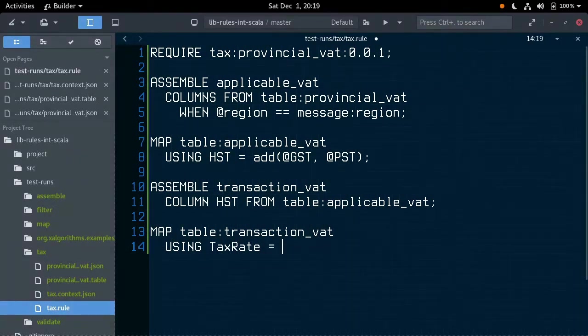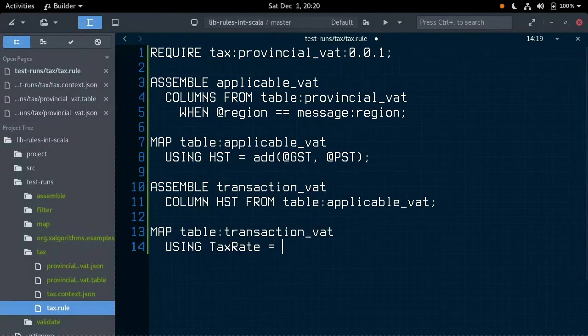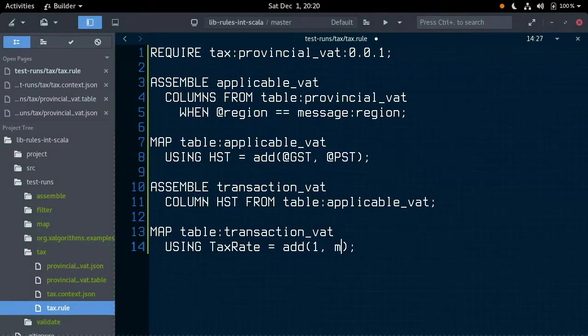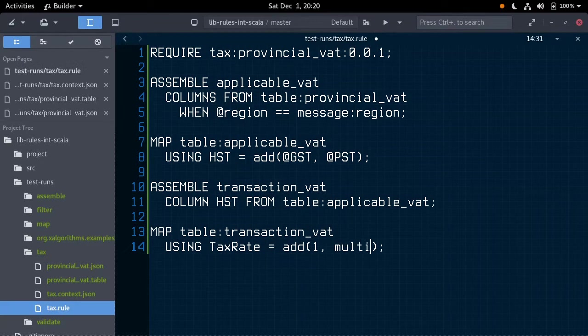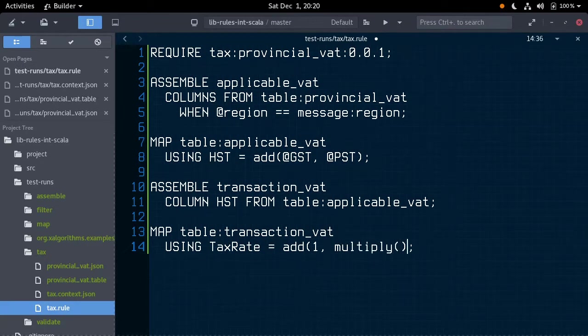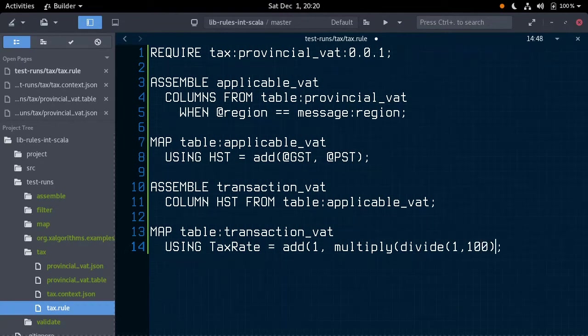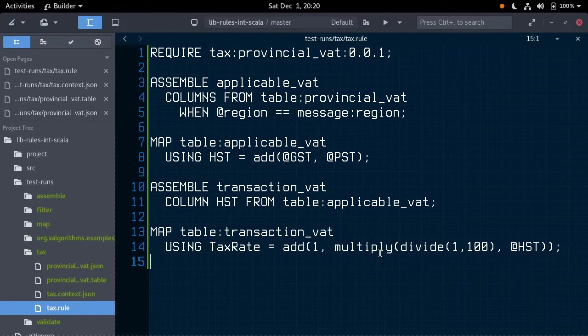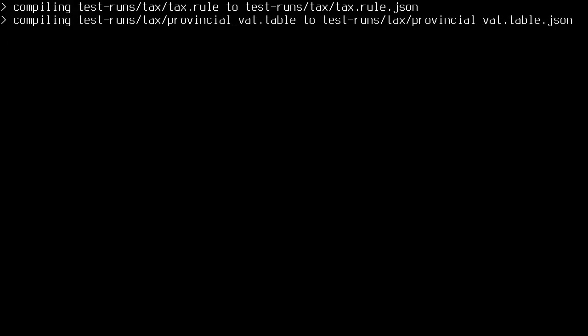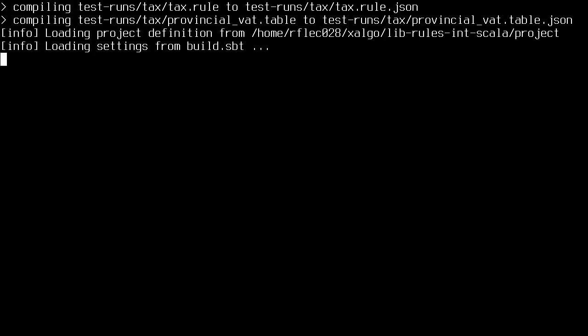we can multiply our HST by 100th and add it to 1. So, type, add 1, multiply, 100th, which is divide 1 over 100, HST, and all of our closures.